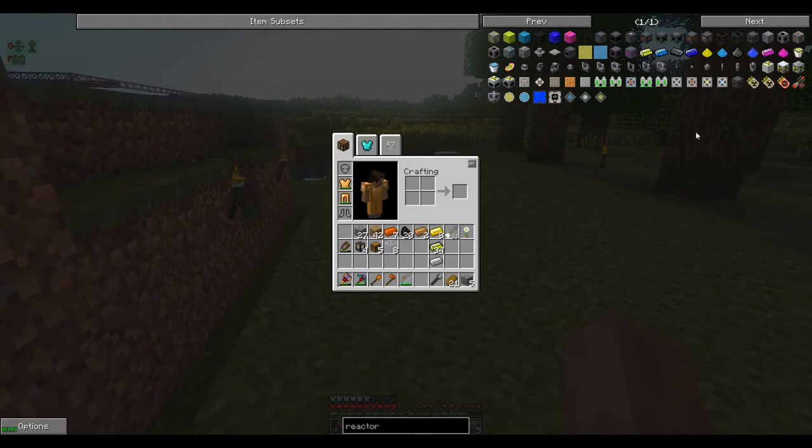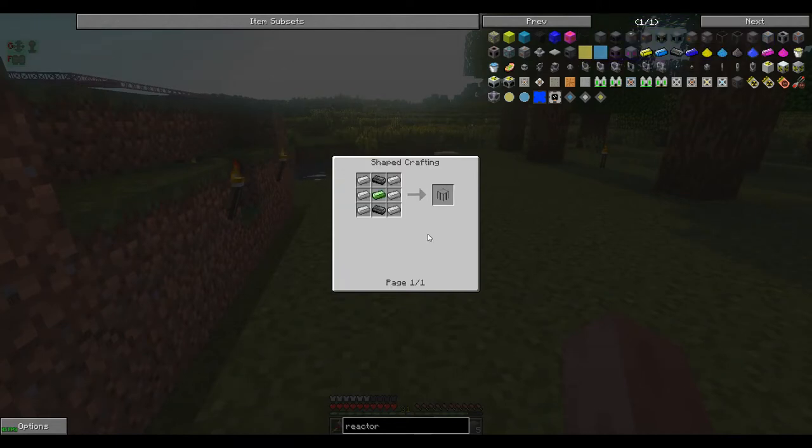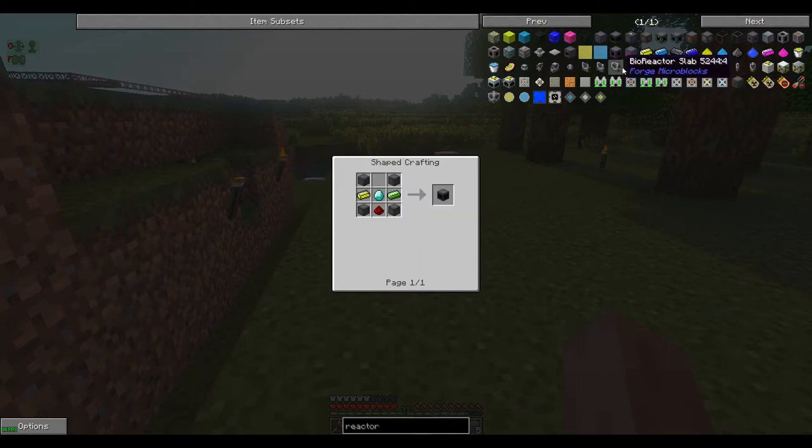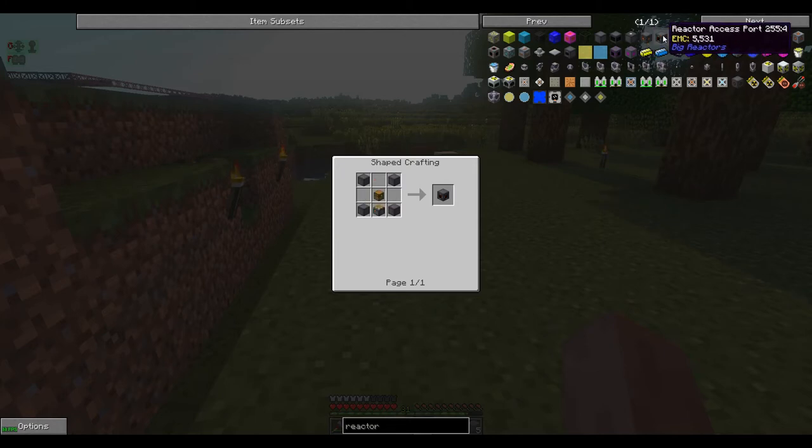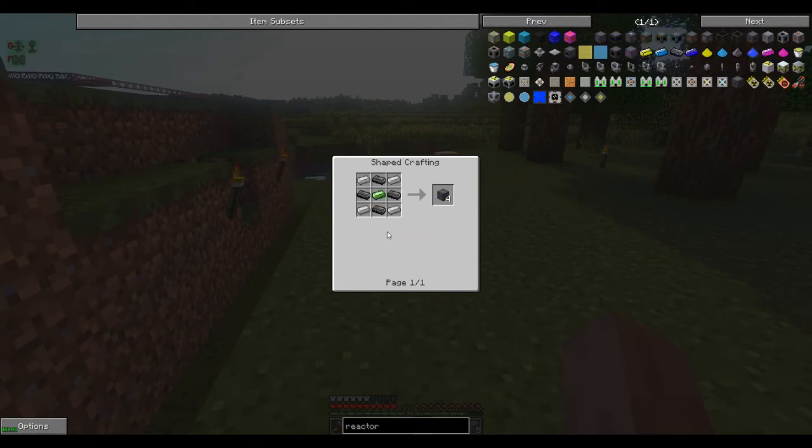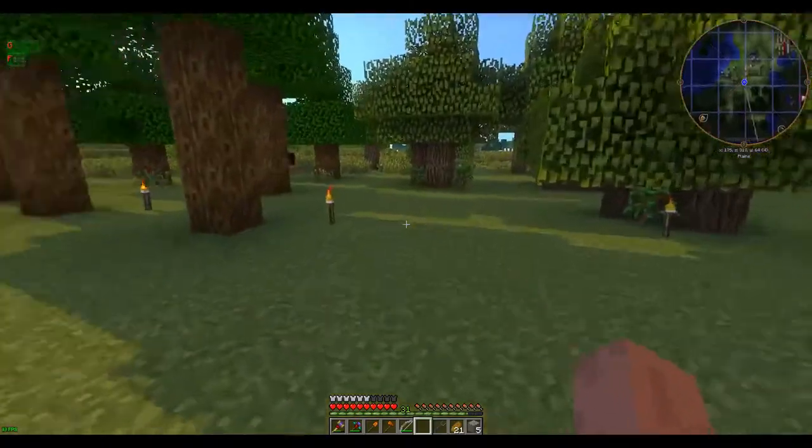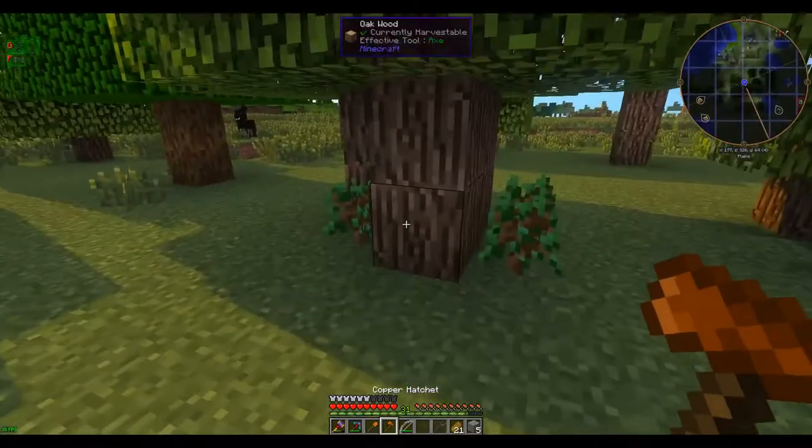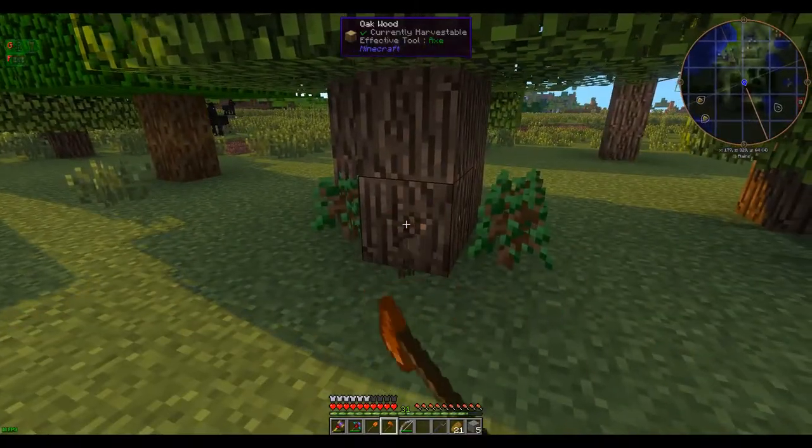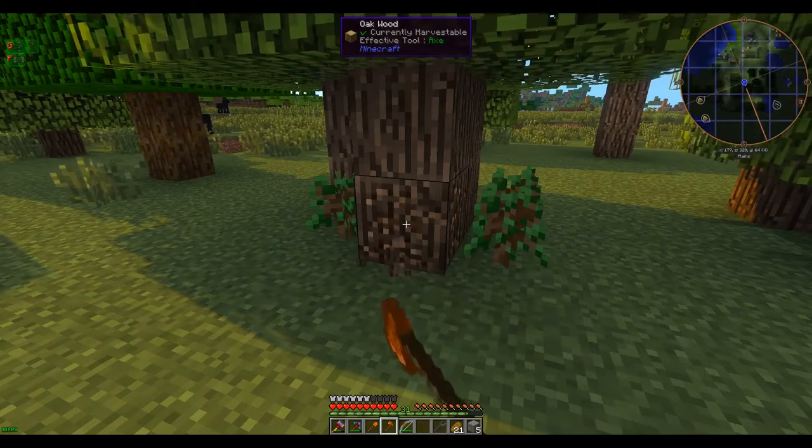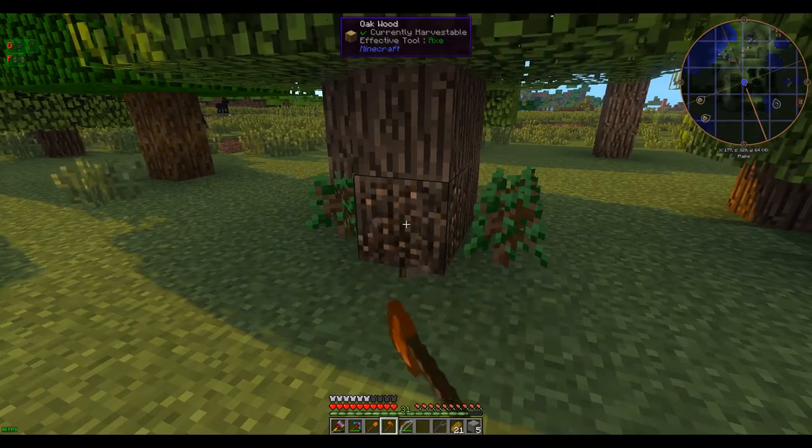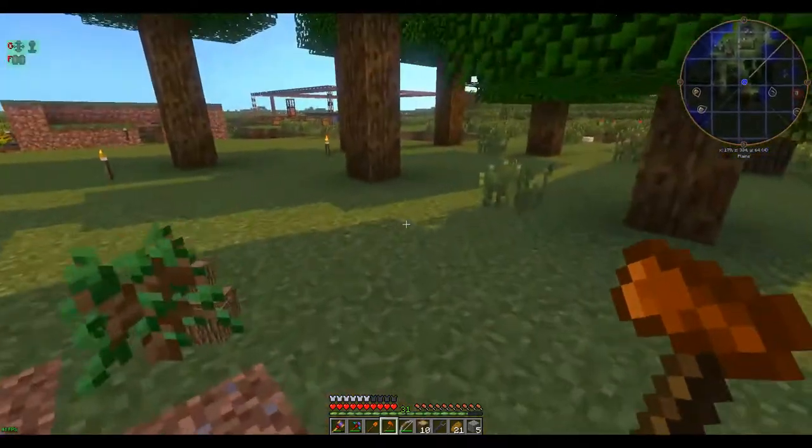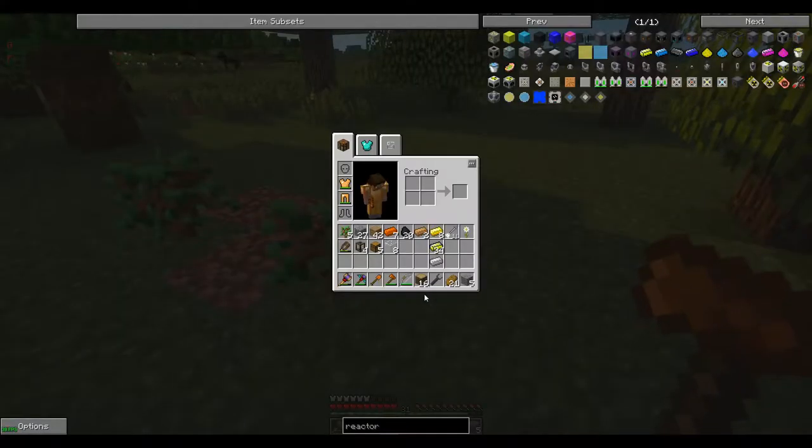First thing we're gonna need, I'm gonna need some casing, a single fuel rod, and a controller, a power tap, and at least one, preferably two access ports. So most of this stuff seems fairly straightforward, we're just gonna need a whole bunch of graphite. Best way to make graphite, cut down a bunch of trees, burn them in a furnace to make charcoal, and burn that charcoal some more to make graphite bars. So first order of business, let's harvest some wood.